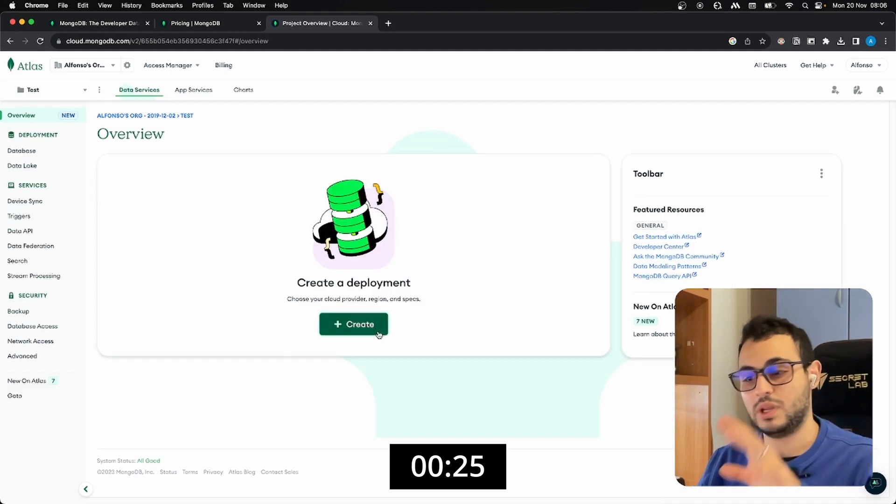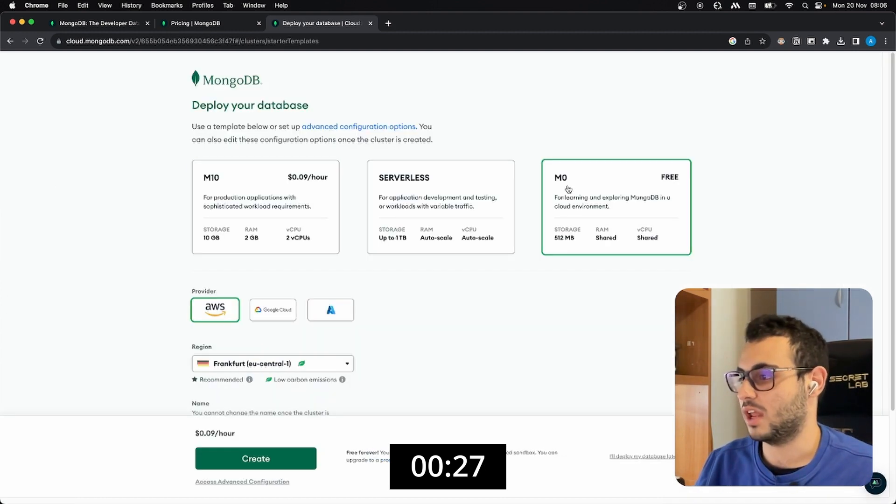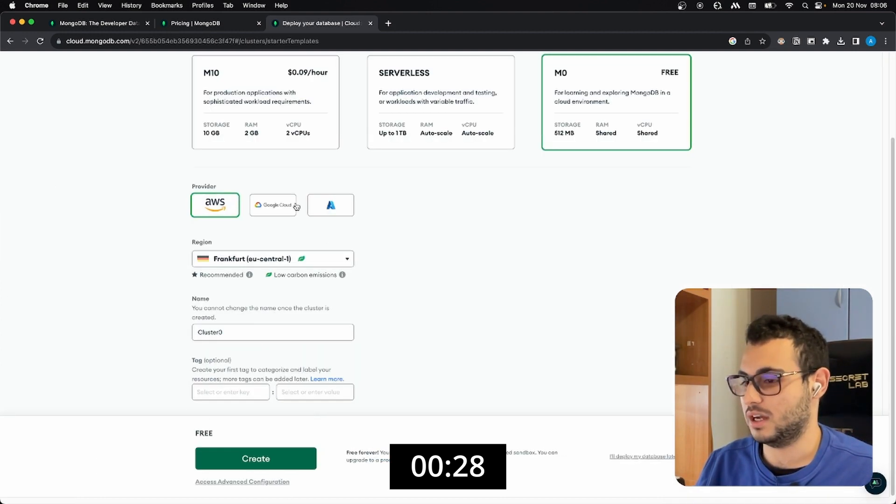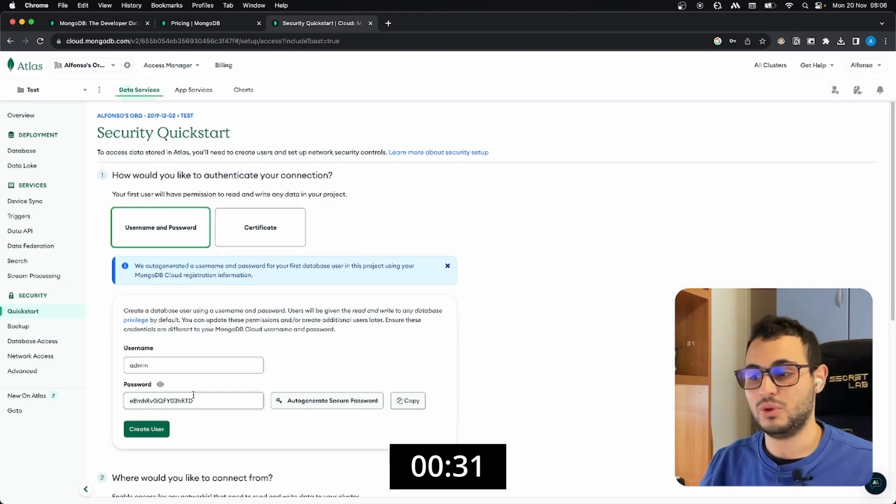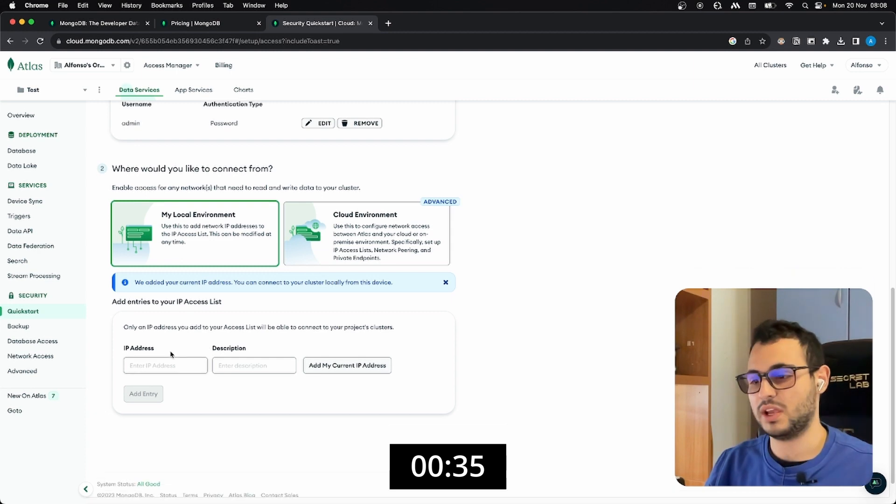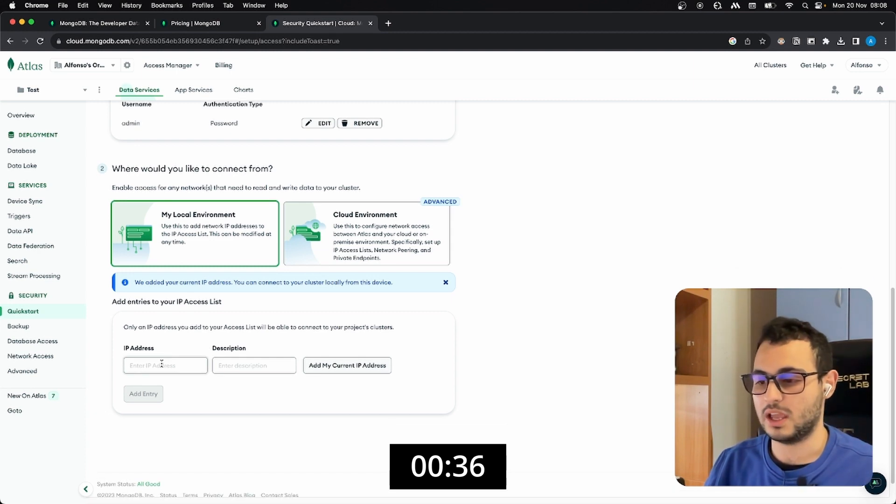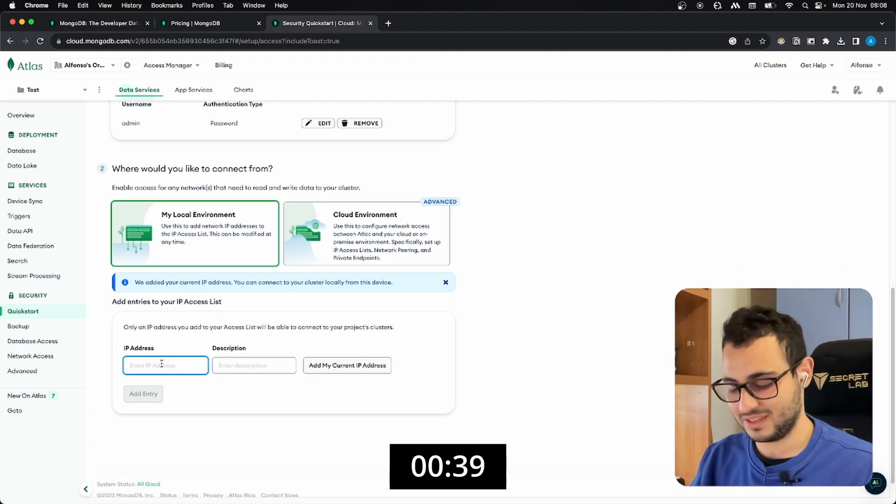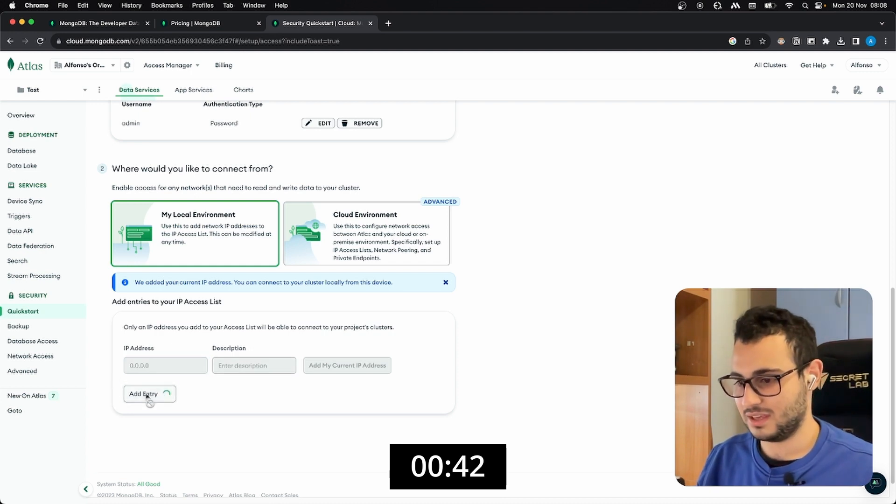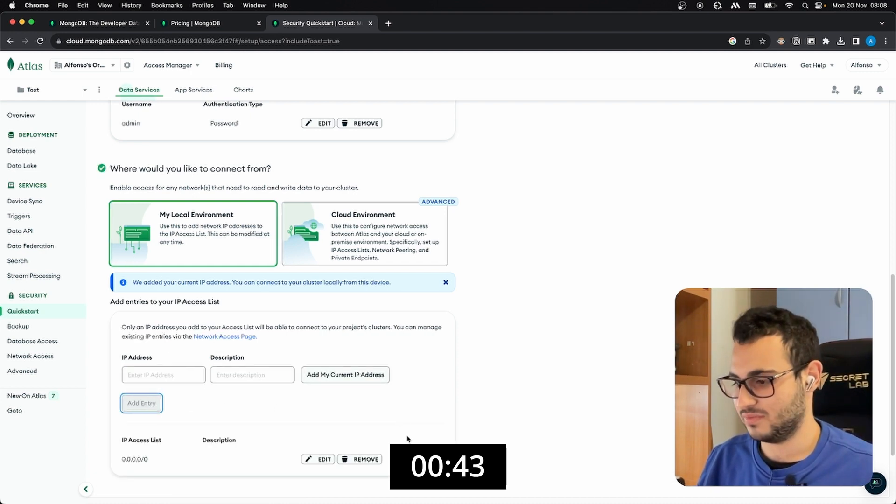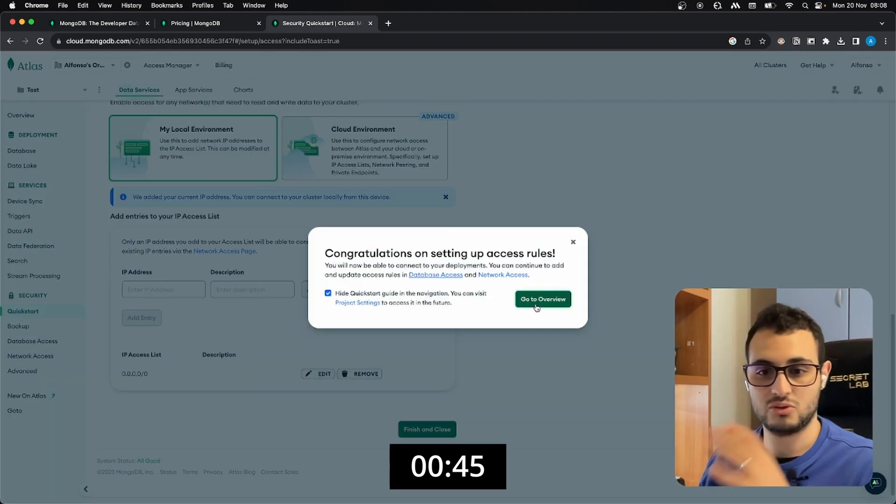Now we need to create the deployment. I want to go on M0, I don't need to change anything here and we can create it. We need a username and password, please remember to copy the credentials. We need to whitelist our IP address, in this case I will whitelist almost everything. 0.0.0.0 entry, finish and close.